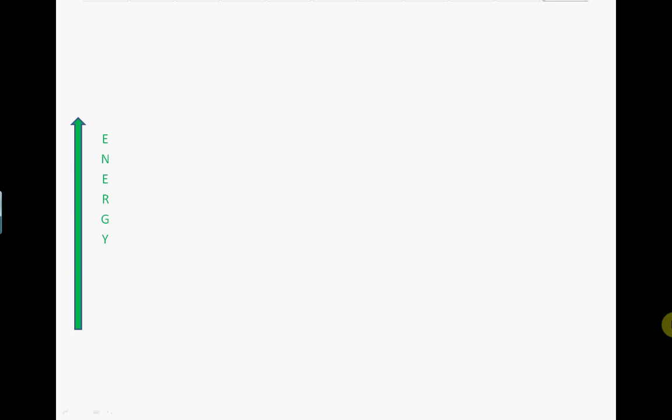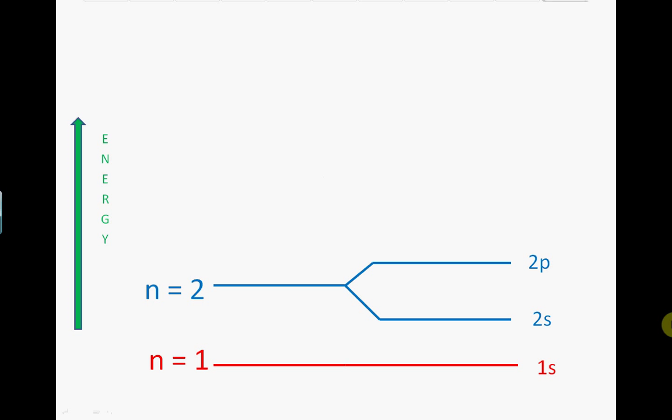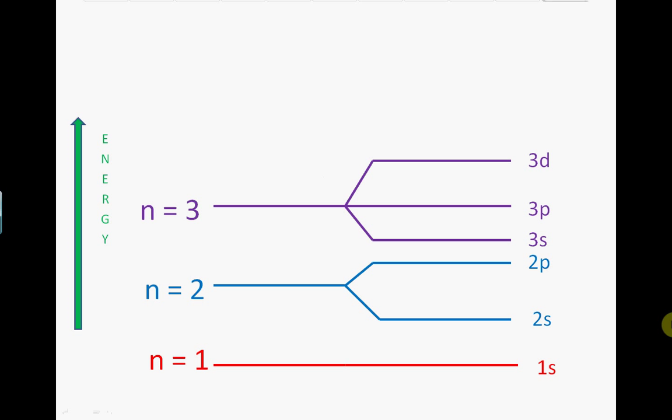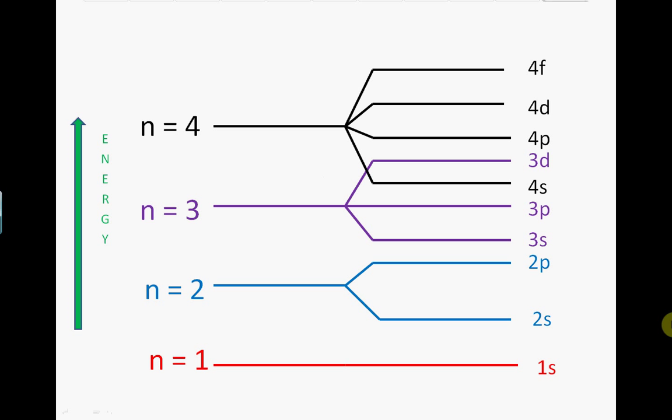When filling up orbitals with electrons, you need to be careful since there is overlap between some of the shells. If we look at the energy levels of shells n equals 1 to n equals 4 and how these are split into subshells, we see that the 4s subshell is lower in energy than the 3d subshell. This means that the 4s subshell will fill with electrons before the 3d subshell.